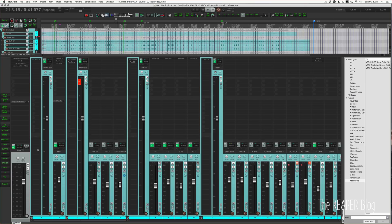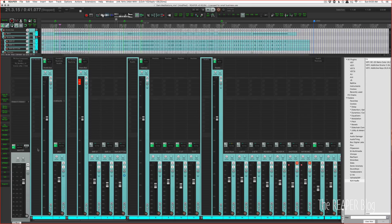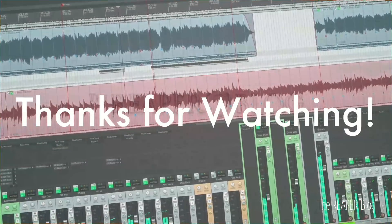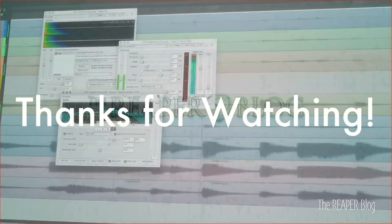And that's it for this tutorial. Thank you so much for watching. Please subscribe to the channel if you haven't already. Follow me on Facebook and Twitter, join our Facebook group Reaper Blog Community. You can support the Reaper Blog through Patreon and visit reaperblog.net for a lot more tutorials.